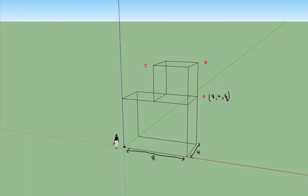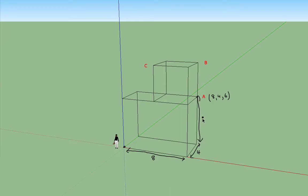And finally the z coordinate 6 means from the origin you have to travel up a distance of 6 units parallel to the z-axis. So there's our distances 8, 4, 6 arriving at the point A.